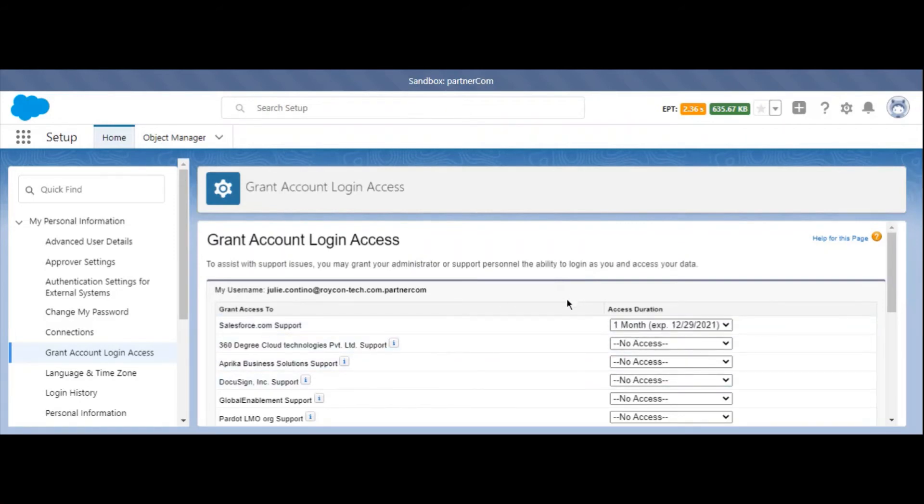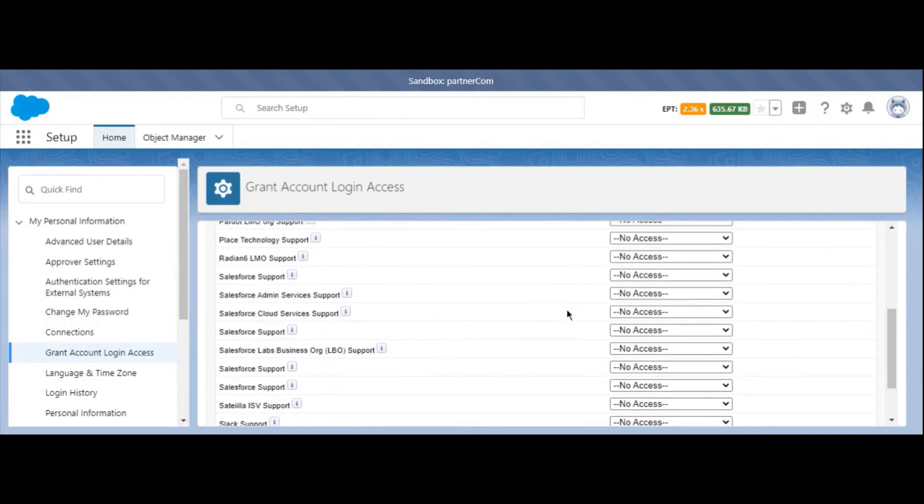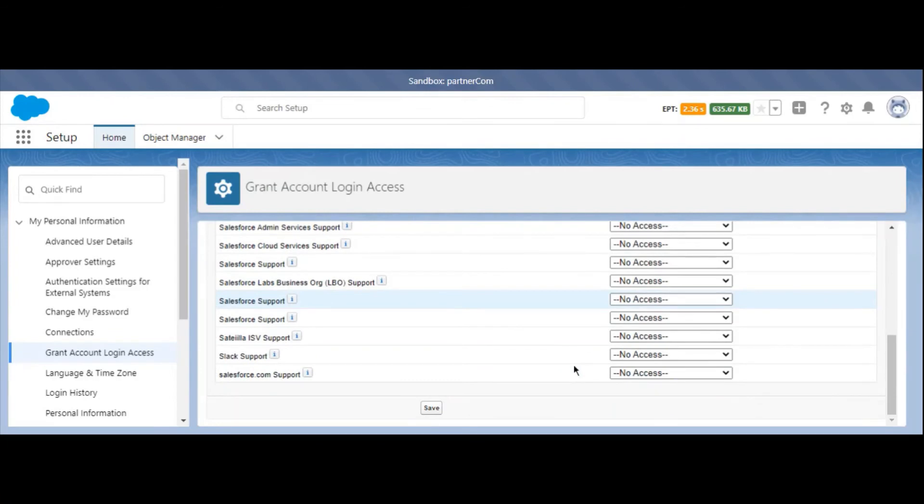Note that you may have several different options depending on which apps you have installed, so make sure you're giving support to the proper accounts. There you have it.